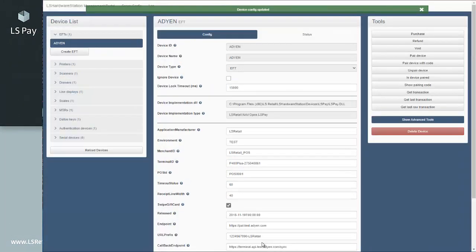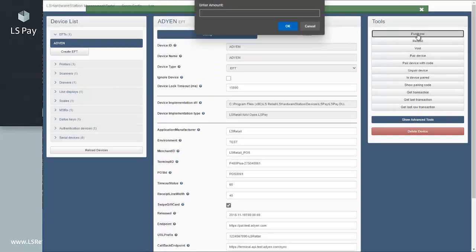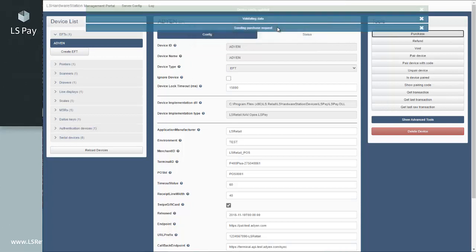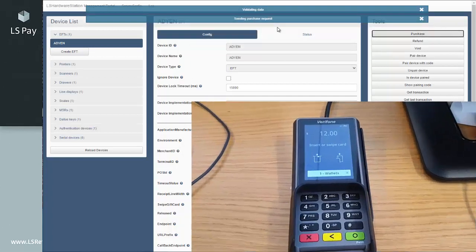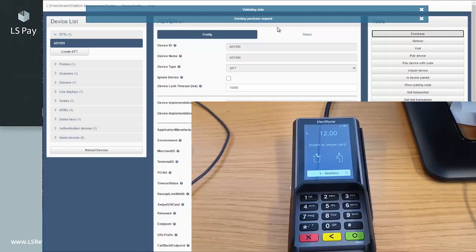To validate if the connection has been correctly configured, press purchase and enter amount and currency. The terminal should display the amount and continue with the purchase process.